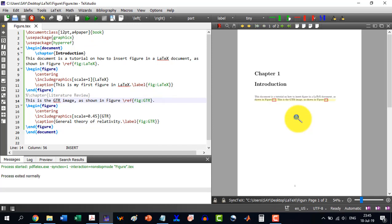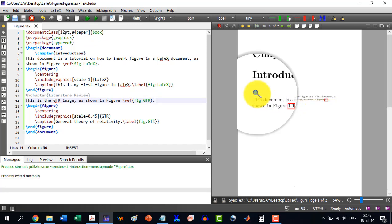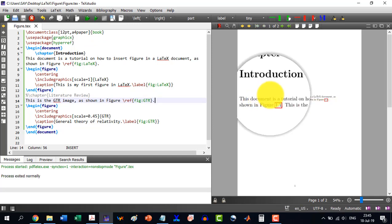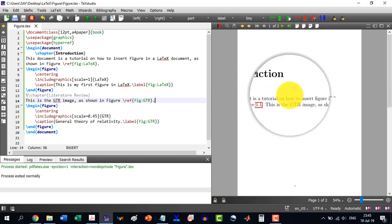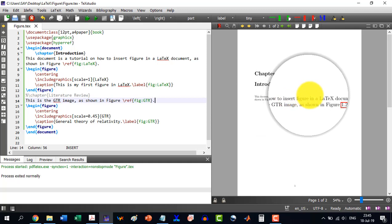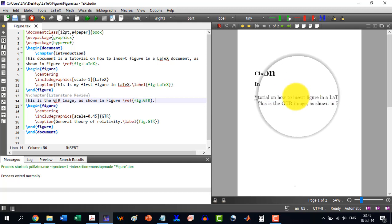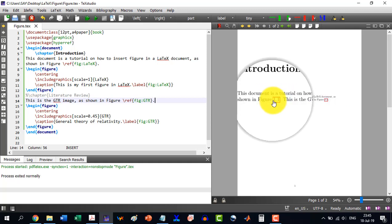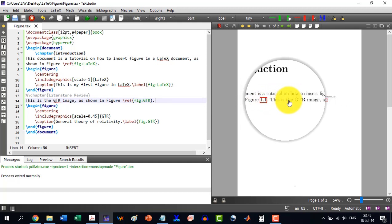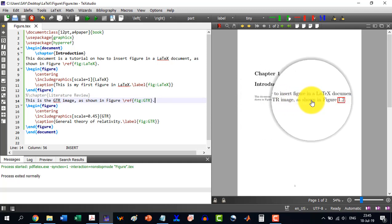And you can see here, this document is a tutorial on how to insert figure. This is shown, and this is GTR image is shown in figure this.